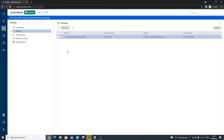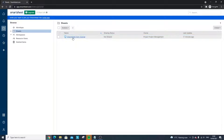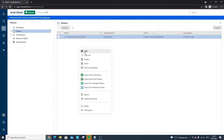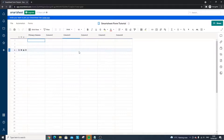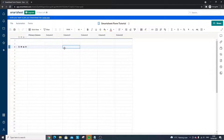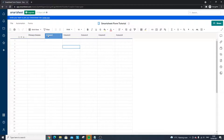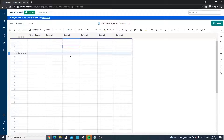I've loaded up my account here, navigated to the Browse panel on the left-hand side, gone to my Sheets section, and created a brand new sheet. I right-clicked, clicked Grid, and renamed it as 'Smartsheet Form Tutorial.' When I open this up it's a completely blank sheet, so we've got our primary column and all of the corresponding columns here with no data in them at the moment.